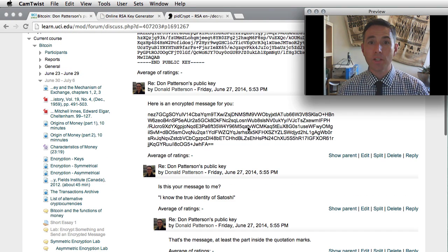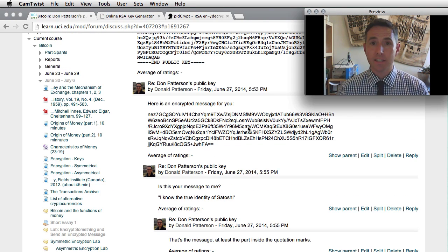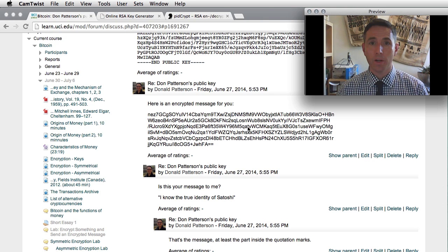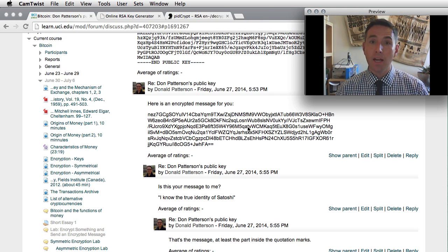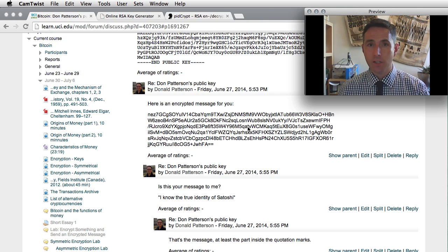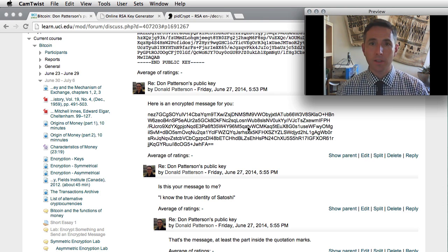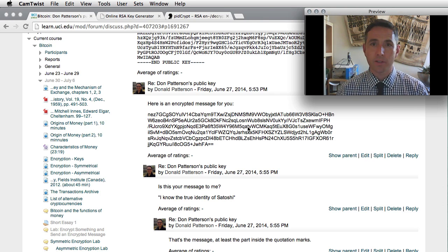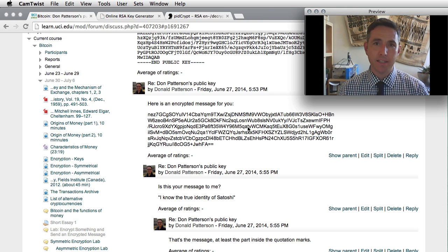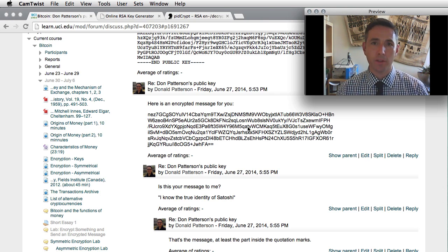And then once you've had that exchange, that's the extent, that's the point at which the assignment is done. Now if for some reason the encryption fails or the decryption fails, you two need to work together in order to establish what happened and then demonstrate a successful encryption and decryption communication within your thread.